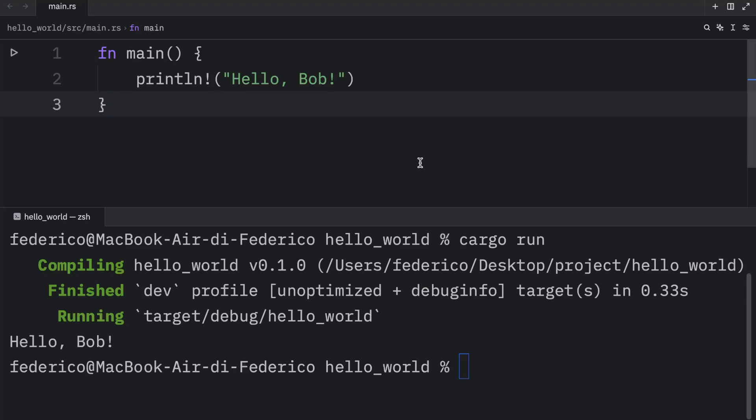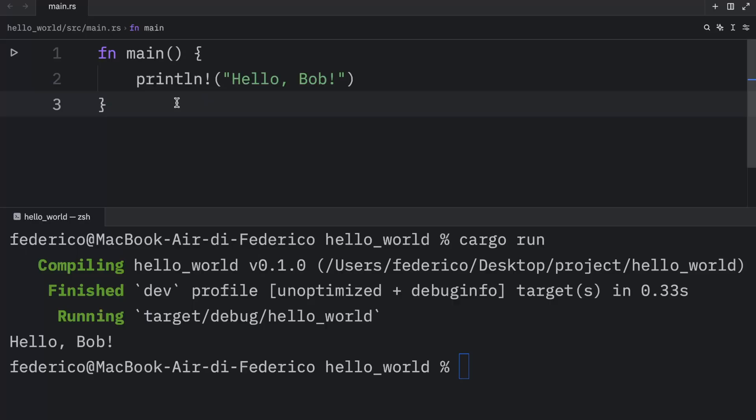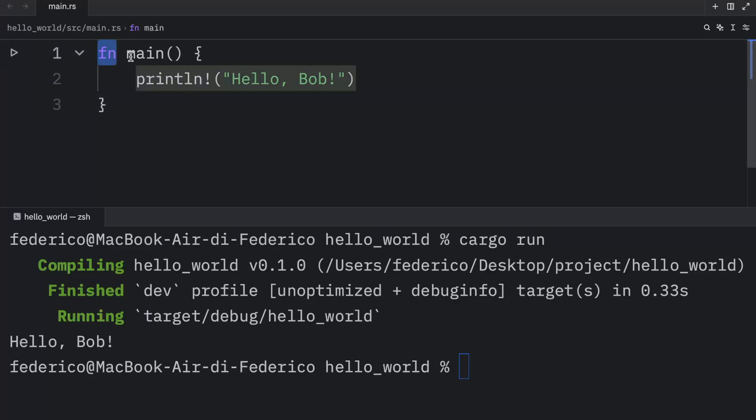But what I want to do in this video is explain in a bit more detail what's going on here. So in Rust, we use fn to define a function. And the main function is quite special because it always runs first.